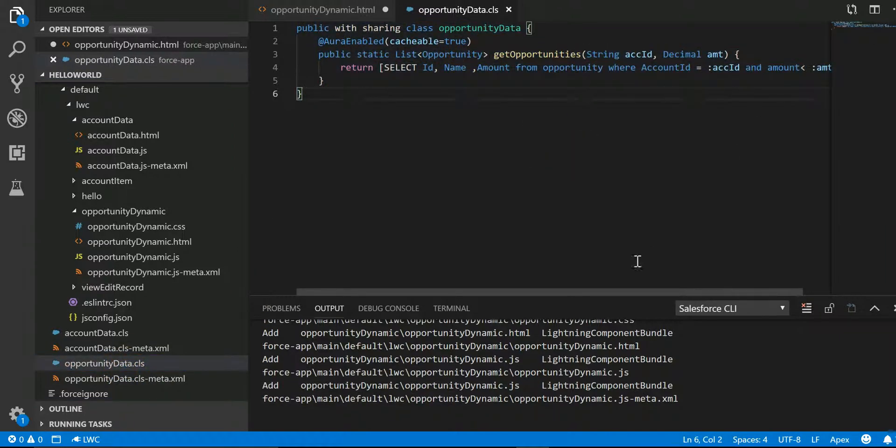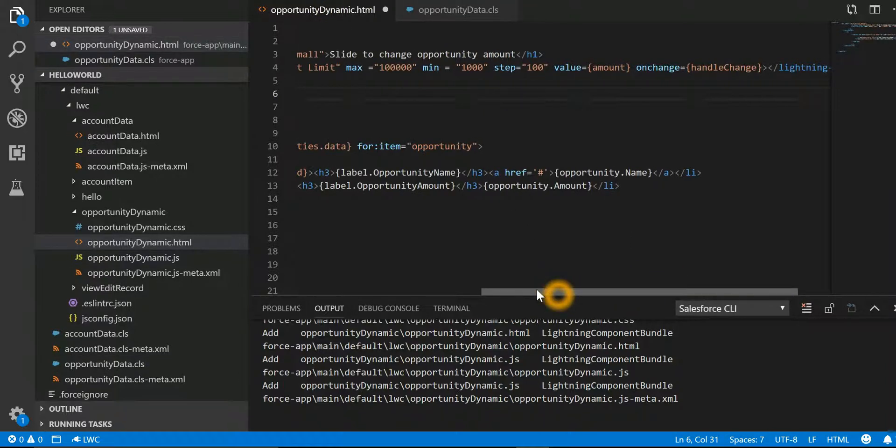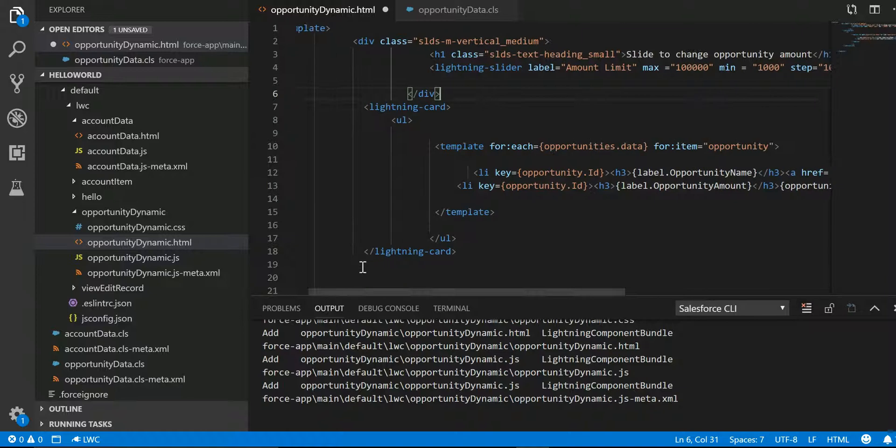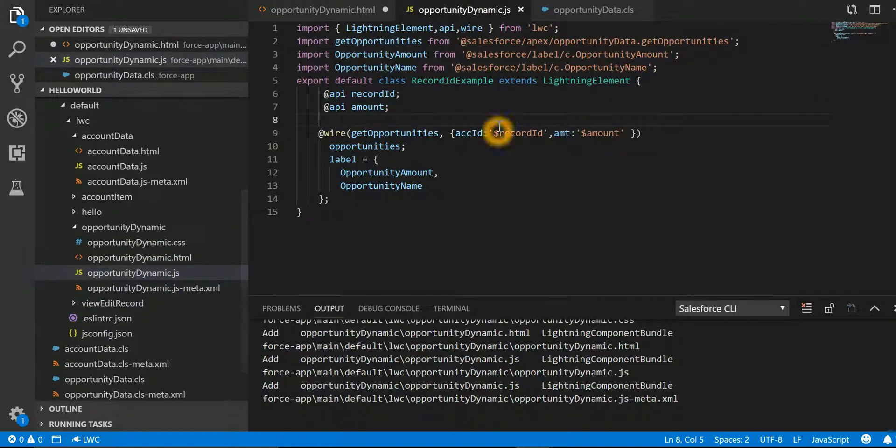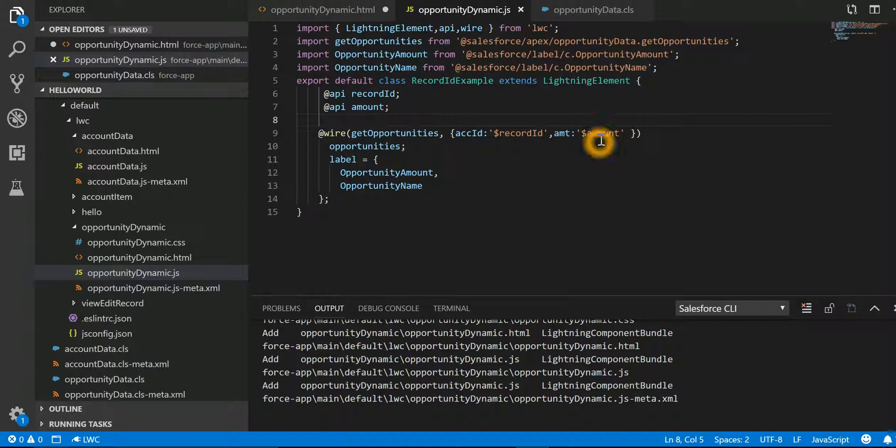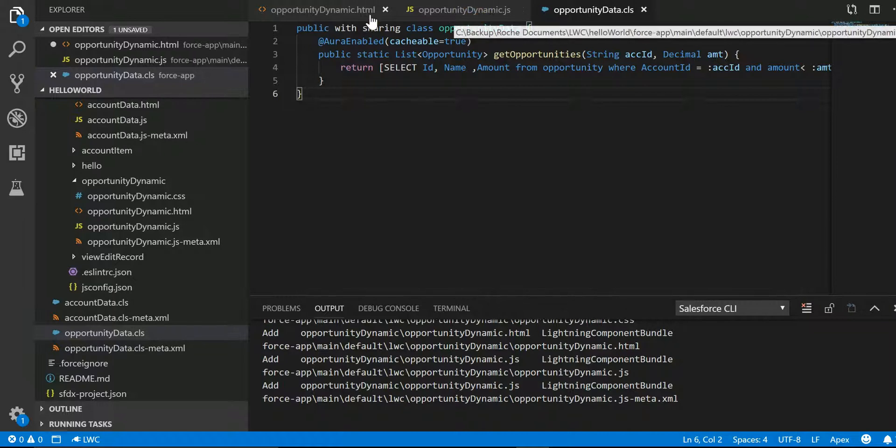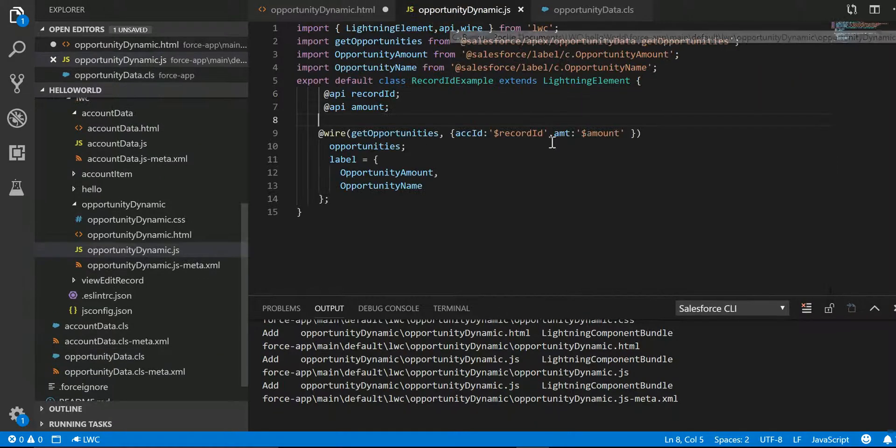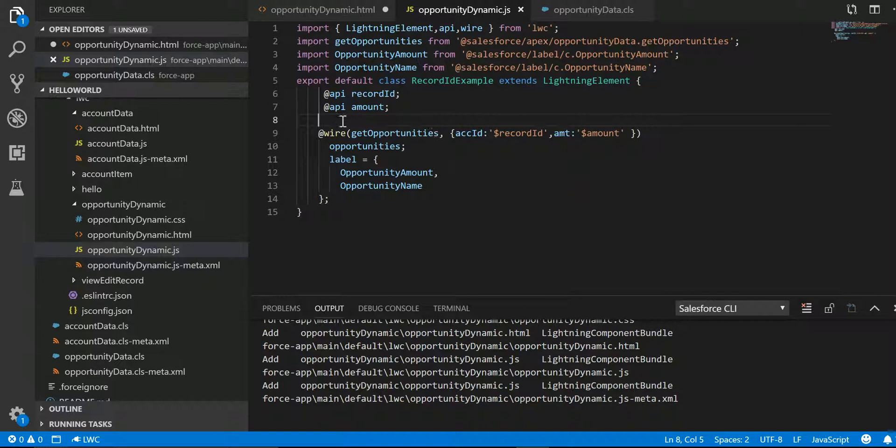So over here this is our class which we are calling in our JS file, and we are passing amount and record ID. Now this amount is something that we are going to make it dynamic and we'll make sure it comes from the slider. To do that, we have to specify a function over here which will be called handleChange.